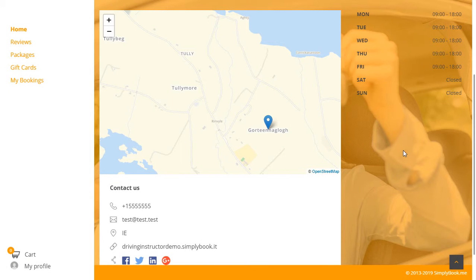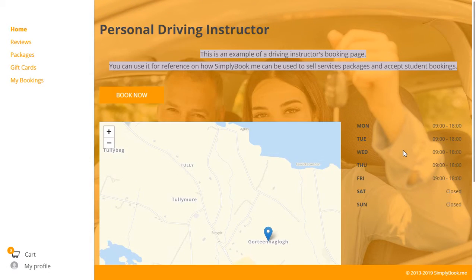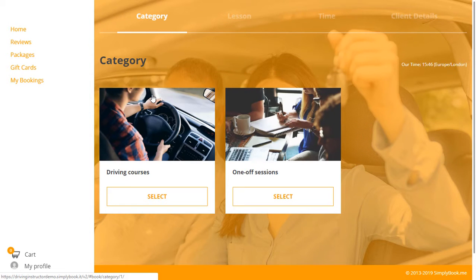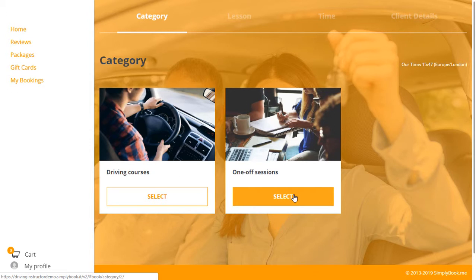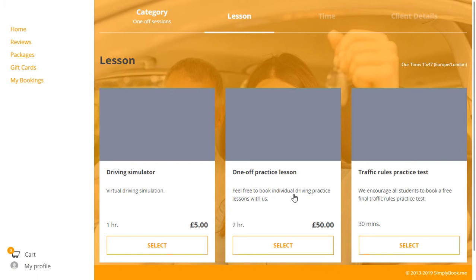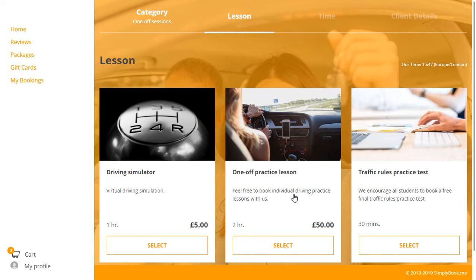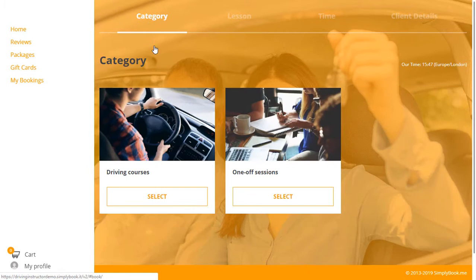Your customers can begin the booking process right away by clicking Book Now. This will take them to the category selection where they will be able to choose the category they are interested in, after which they can select their service. In this example, the one-off sessions category offers individual appointments and driving courses offers two full courses.